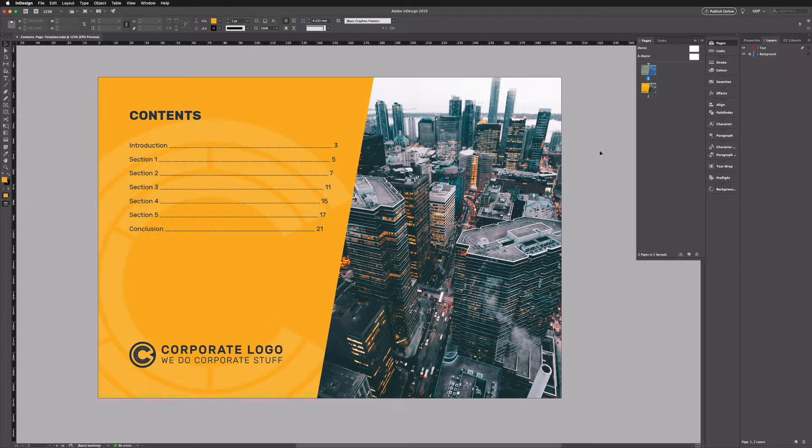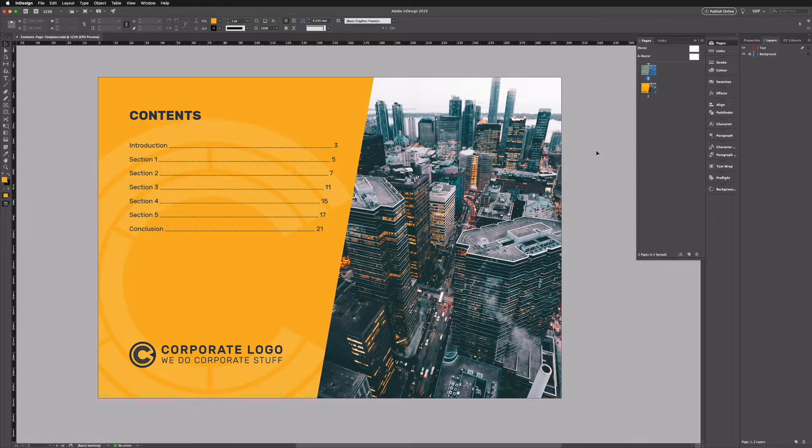Okay so we're here in Adobe InDesign and like most of our videos we have a free template that you can download from the link in the description. So this will be the exact same file that we're working from here so you can follow along from home.